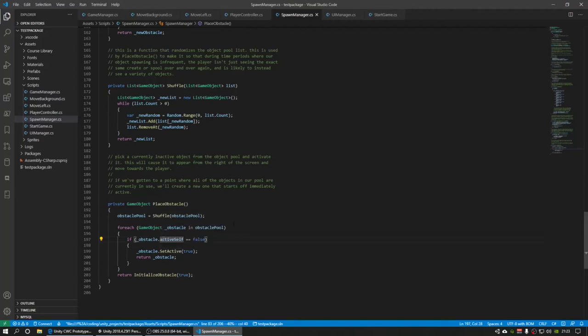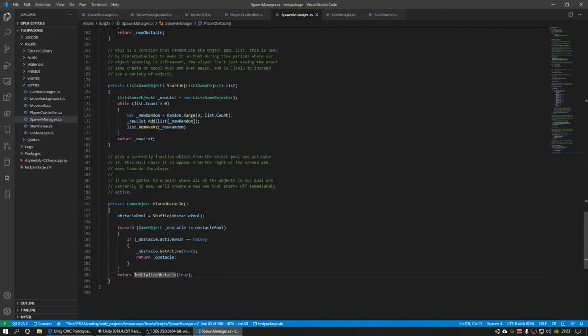And when it finds one in a shuffled, randomized list of itself, it then gives the obstacle to us.